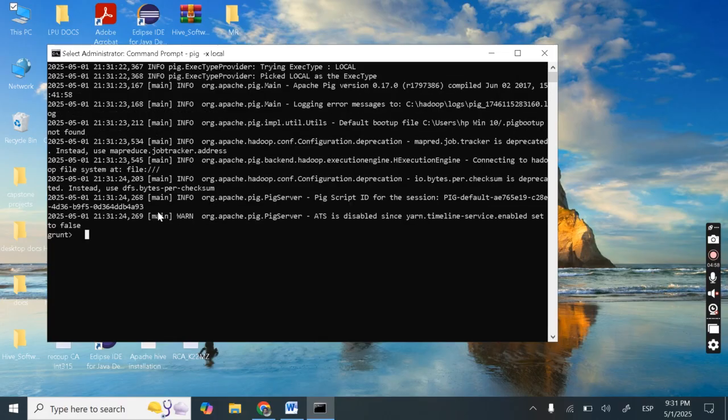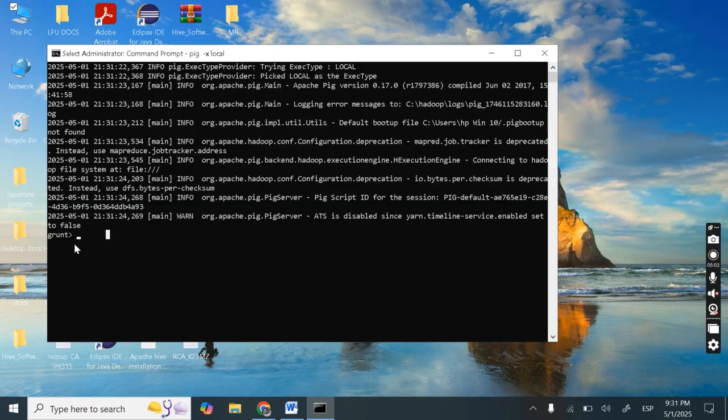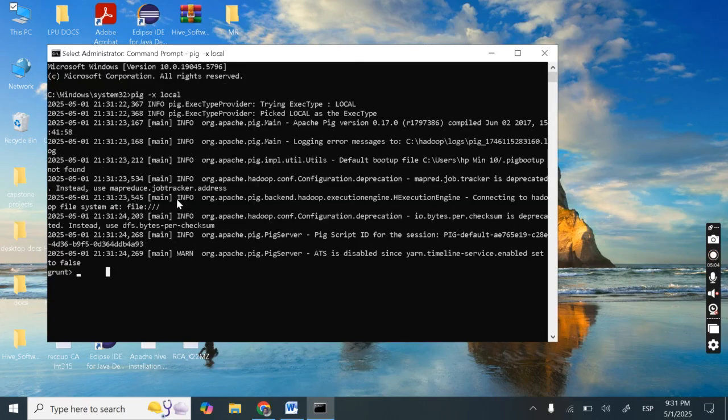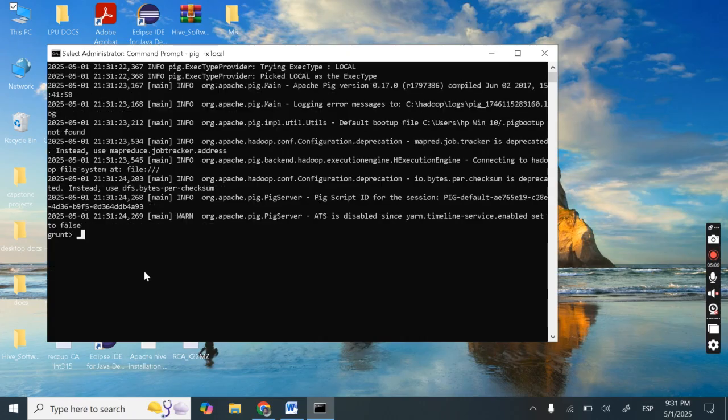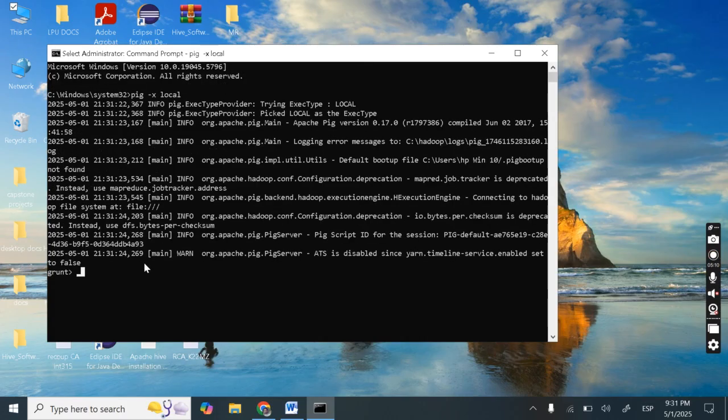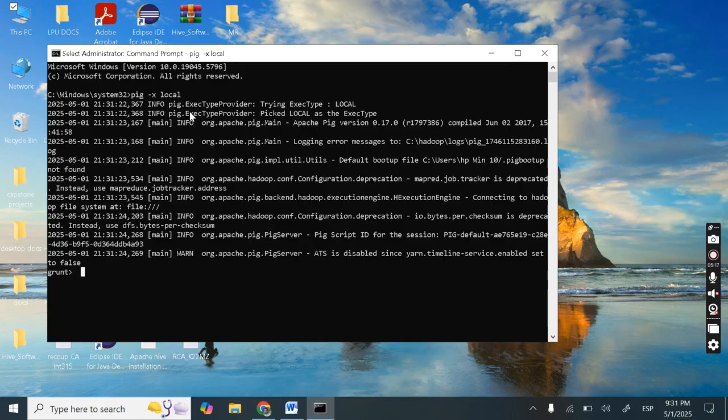So here you can see this crunch shell. Just like when we were starting hive, we can see hive. When we were starting edge base we can see edge base. Whenever we will start this pig so here you can see grunt. So we are in grunt shell. So we are done. We are here. We are starting pig in local mode.